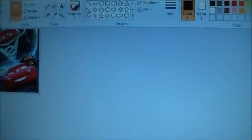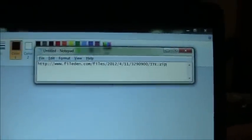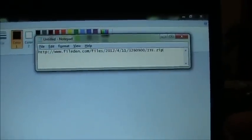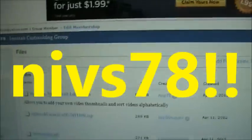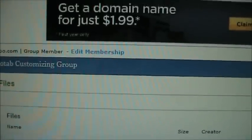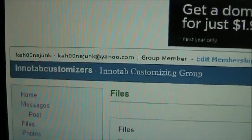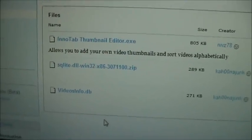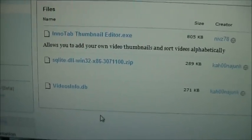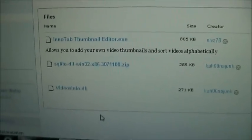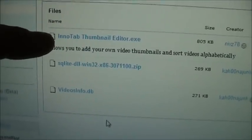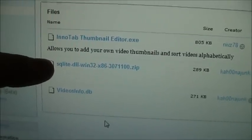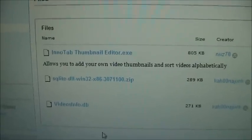Now this is where we're going to download the thumbnail editor from the link in the description. It's a thumbnail editor that another guy wrote and posted on the Yahoo Groups forum for the InnoTab Customizers group. You have to be a member to access it. You can download it from there or use the URL in my description. You need to get two files: the InnoTab ThumbnailEditor.exe, which is the actual editor, and a DLL file. With both files together it will work, and you have to put them in the same directory.